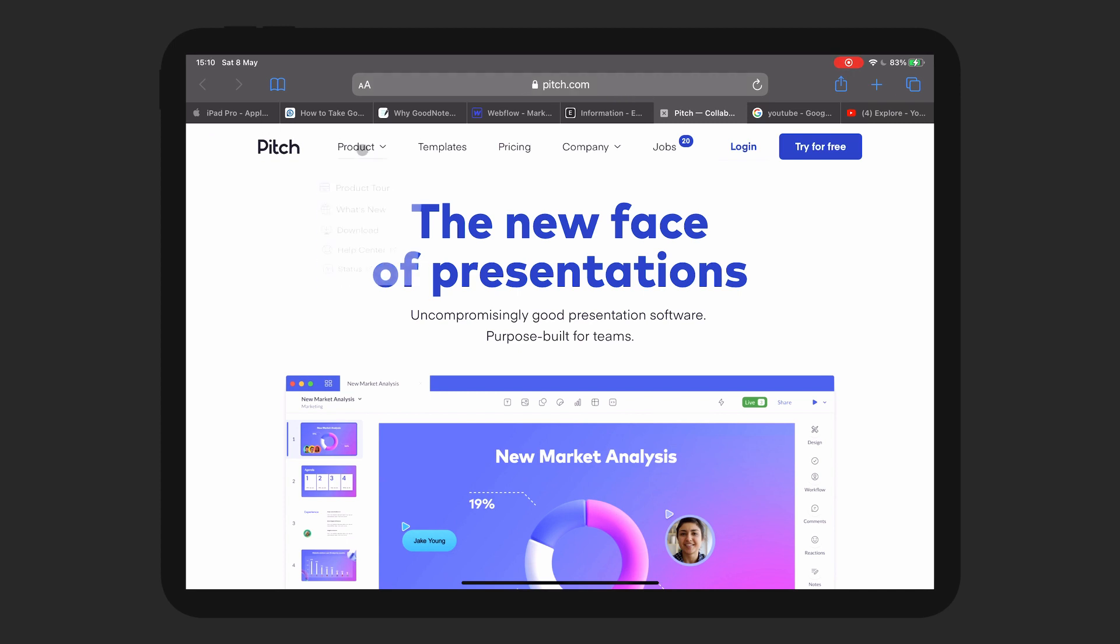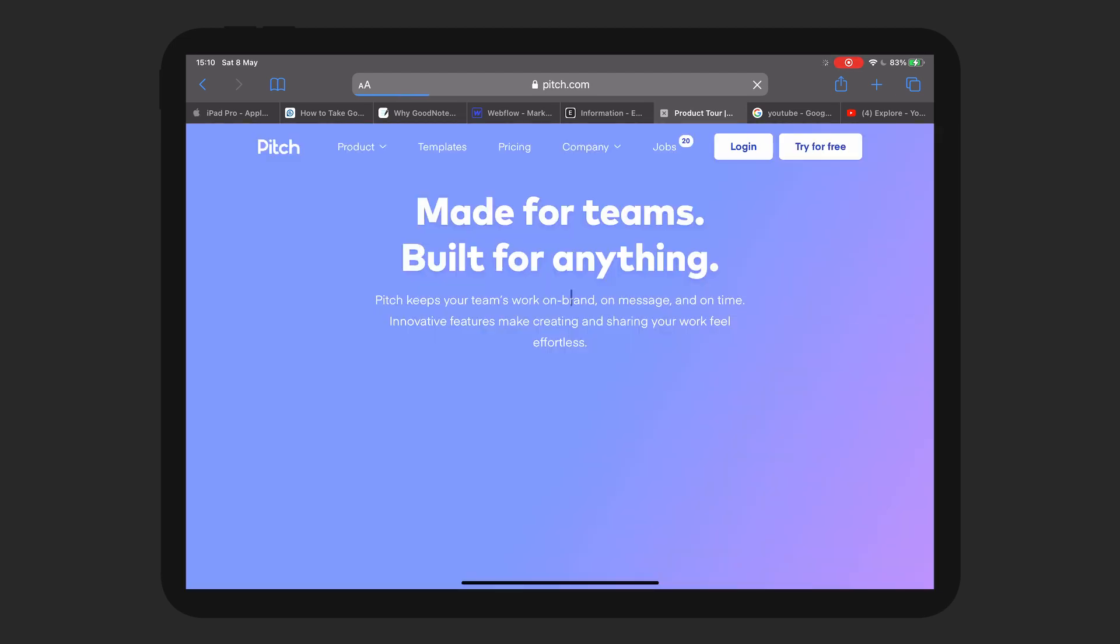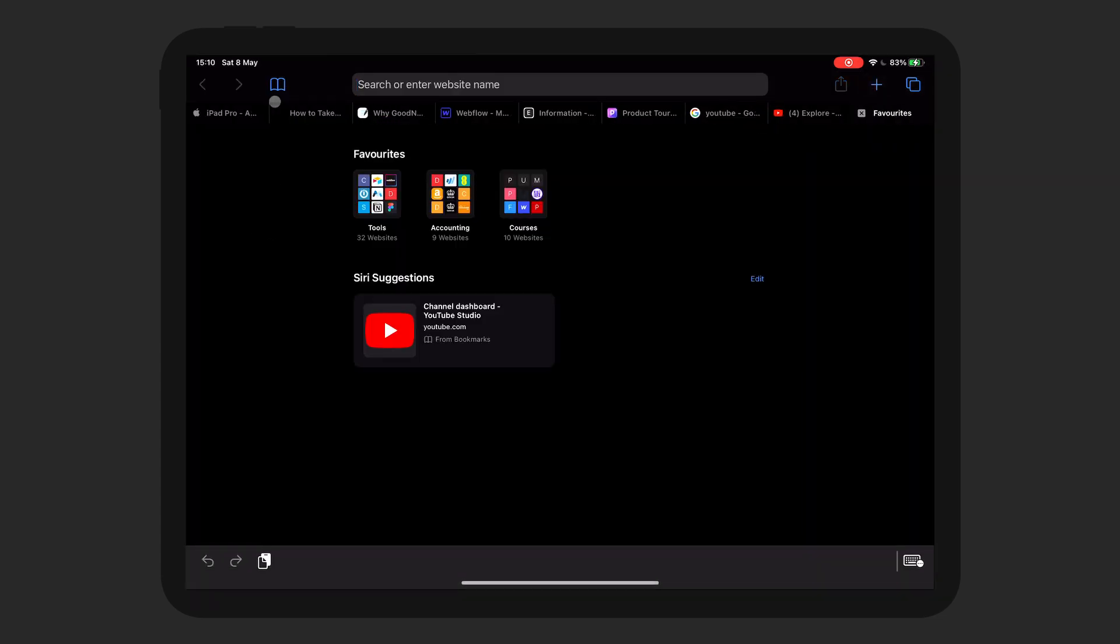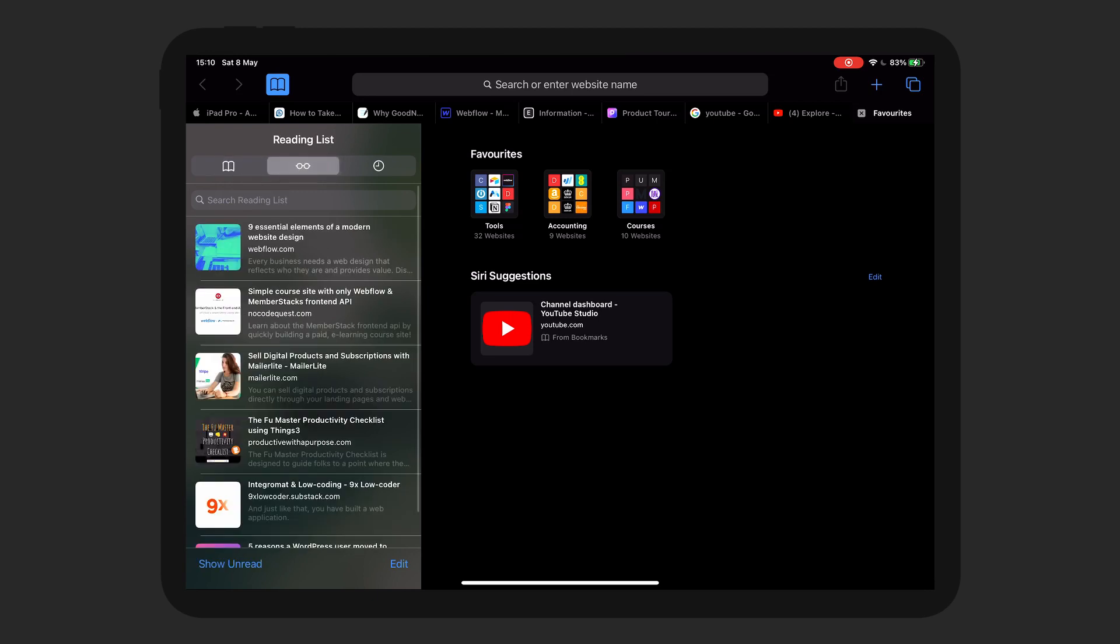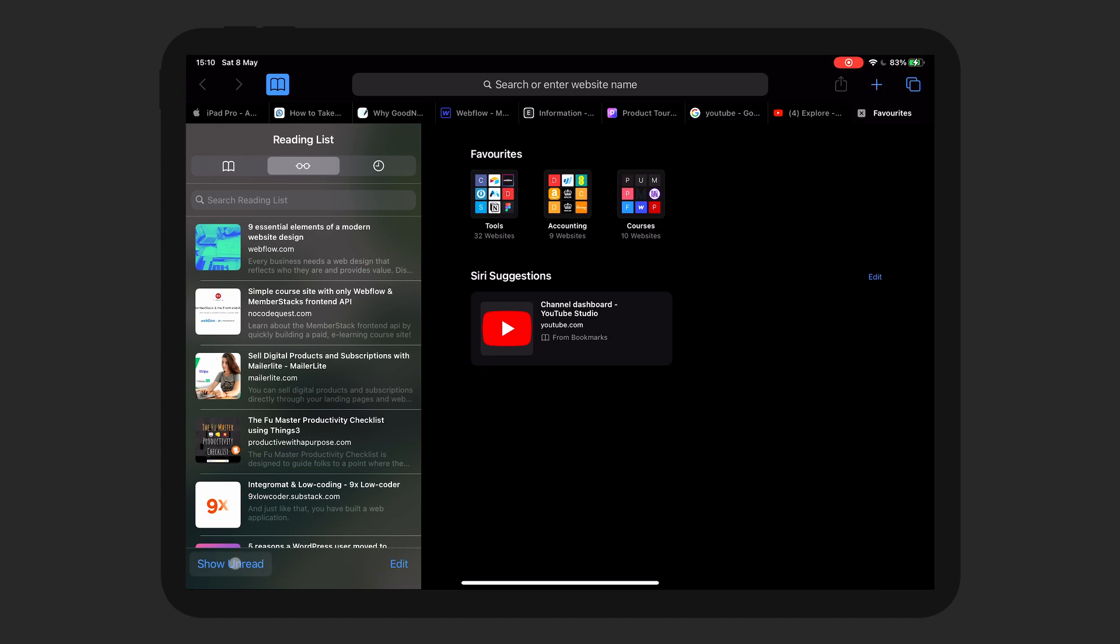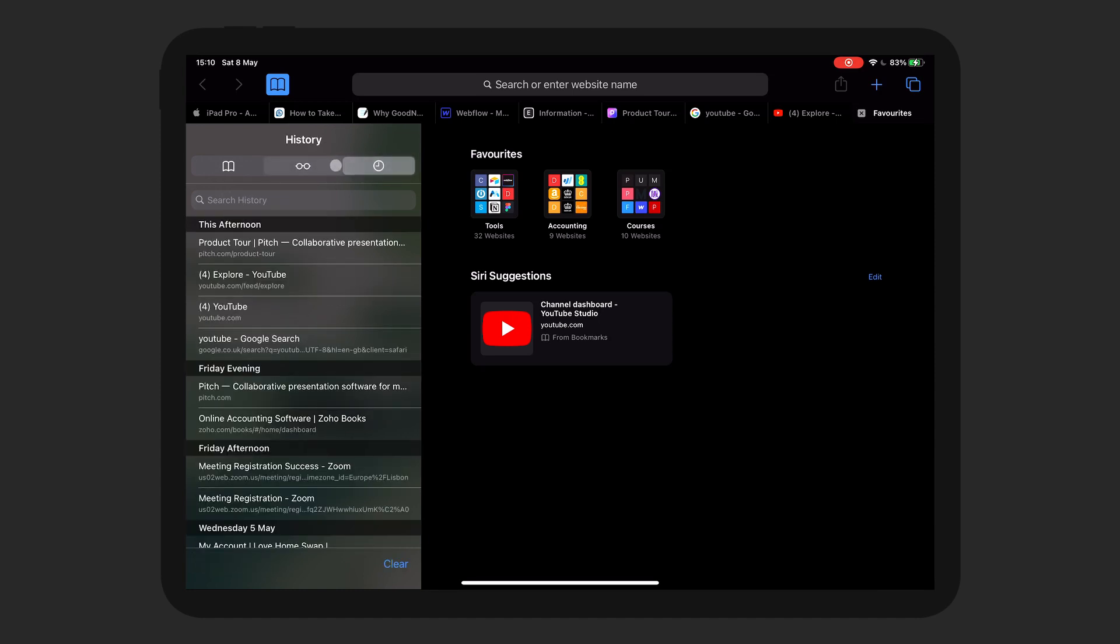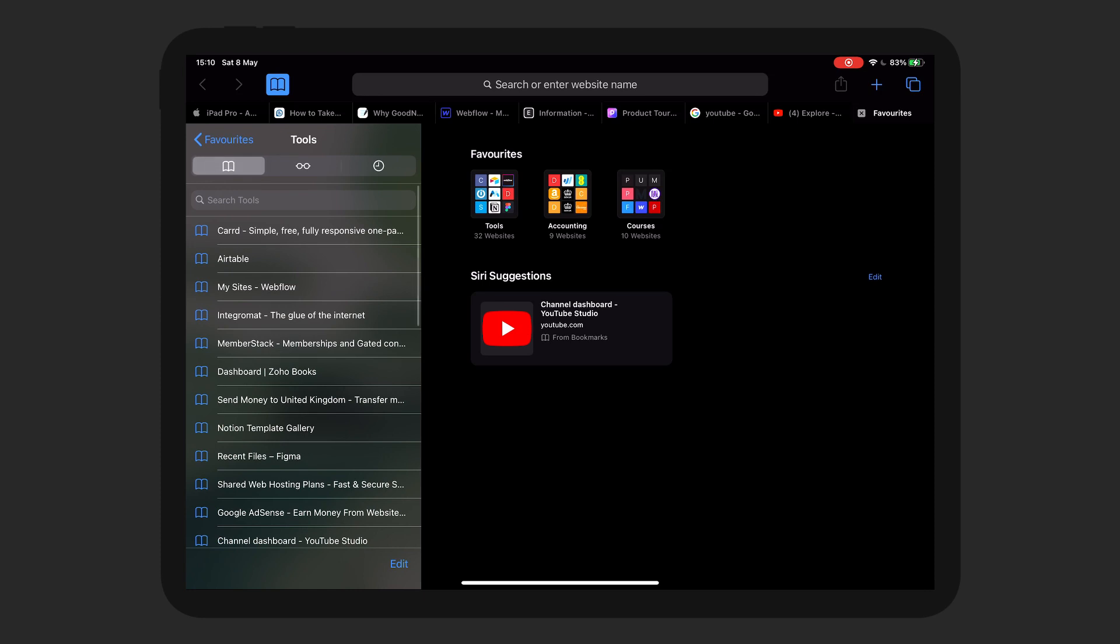So as you can see, super fast. Everything works quite well on the iPad. So one thing I wanted to show you all as well is the reading list section. So this is quite cool what they've done here. So you have bookmarks, which you can see here, but you also have a reading list as well. You can show unread or just show all. And obviously it has history here as well. I do like the way they've done this because it kind of puts everything in one place.